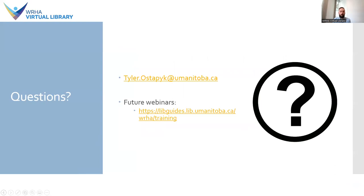Despite these limitations, CPS can potentially be a really useful resource and I hope you feel better equipped to use it in the future. Thank you for attending today and I encourage you to sign up for future webinars. Both the slides and a recording of this presentation will be shared with you in the next few days. If you have any questions, please add them to the chat or feel free to send me an email.